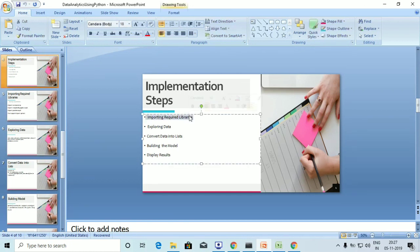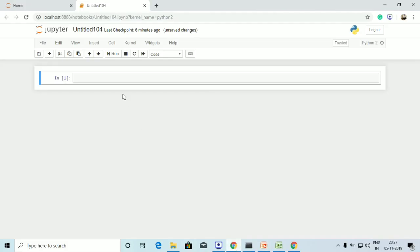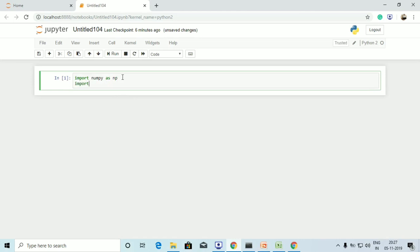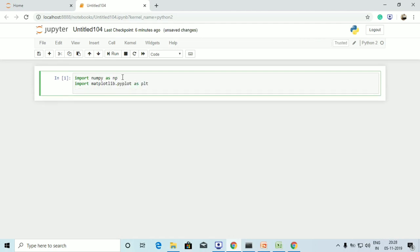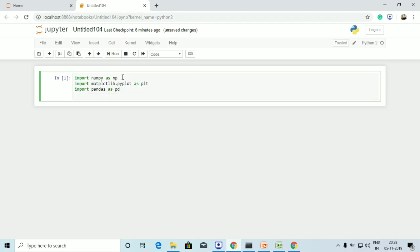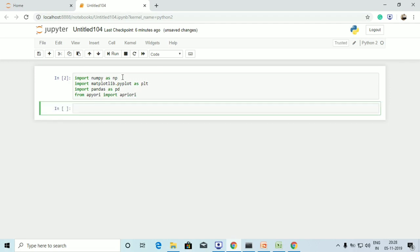The first step is we are going to import the required libraries. We are going to import numpy as np, followed by matplotlib.pyplot as plt, then pandas as pd. Lastly, we are going to import apriori by using 'from apriori import apriori'. So we have imported the required libraries.